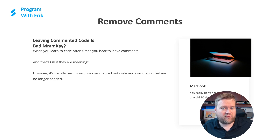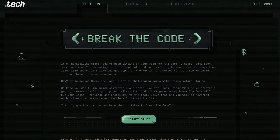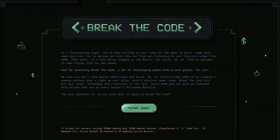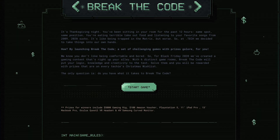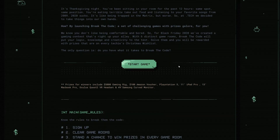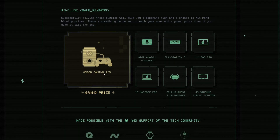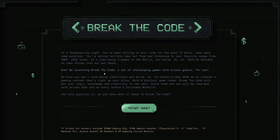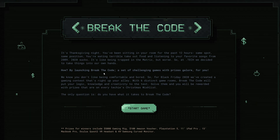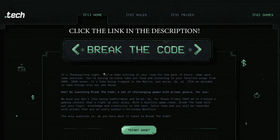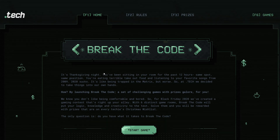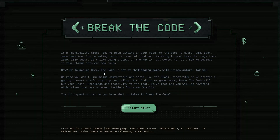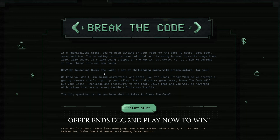Before we go into the next tip, a quick word from dot tech domains. Do you want to win some really cool prizes this holiday season? From our friends at dot tech domains, they created a really cool app called Break the Code. It's 100% free — a quiz game, a set of challenges. If you win, you can get a $5,000 gaming rig, $100 Amazon vouchers, PlayStation fives, iPads, MacBook Pros. I went through a few of the questions and they're great for developers. I'll put a link in the description and comments.